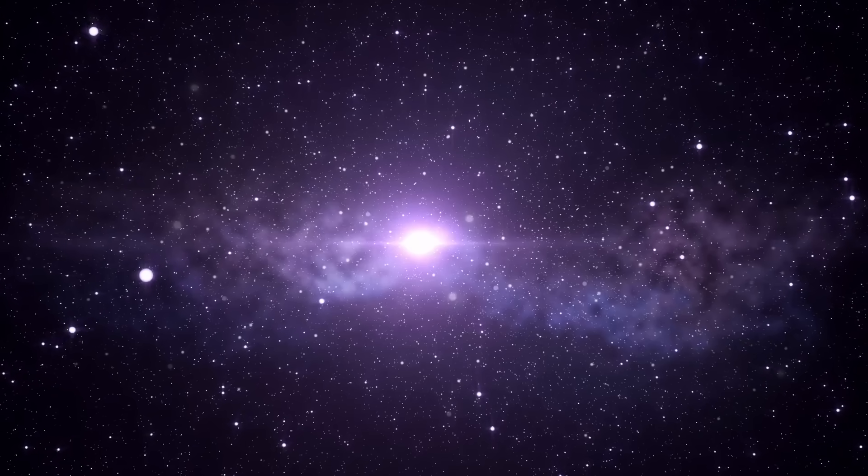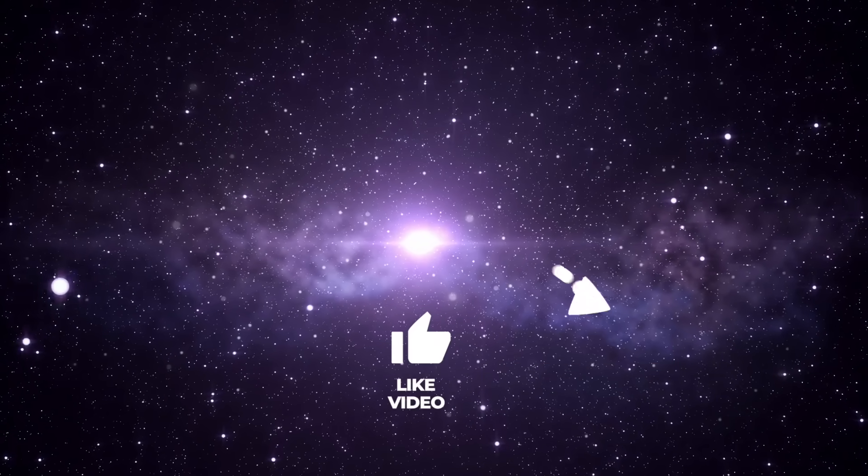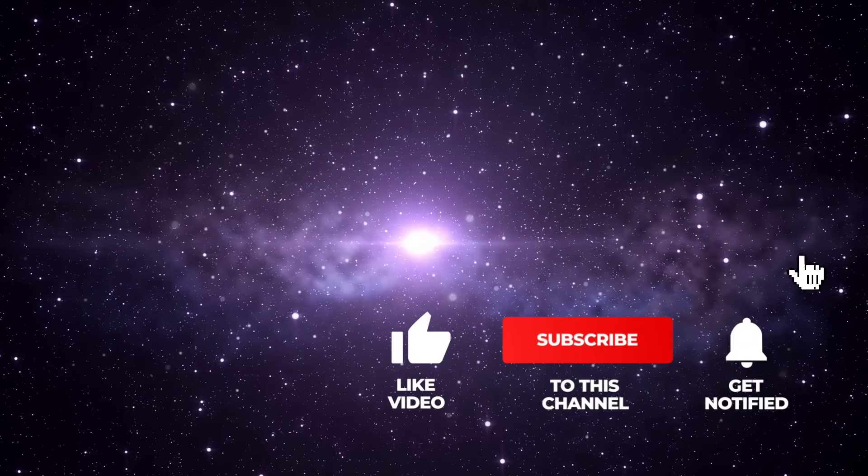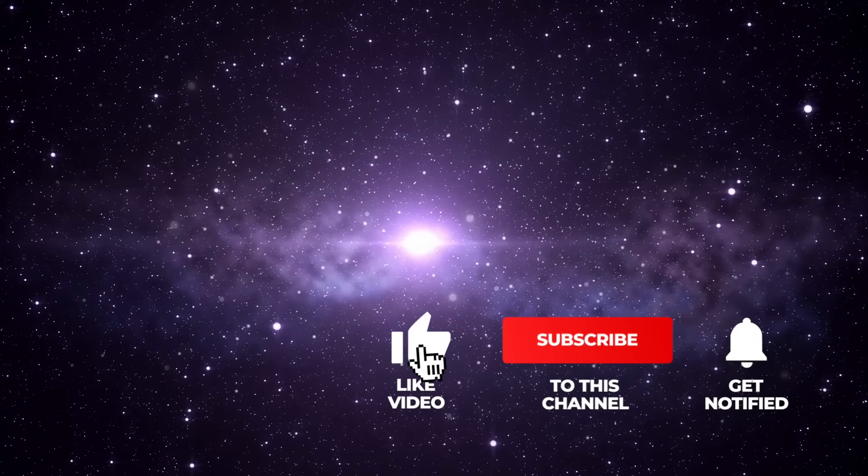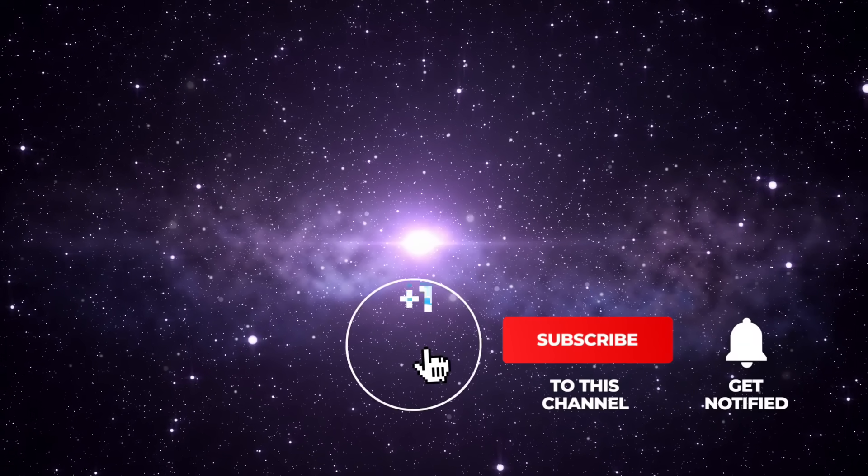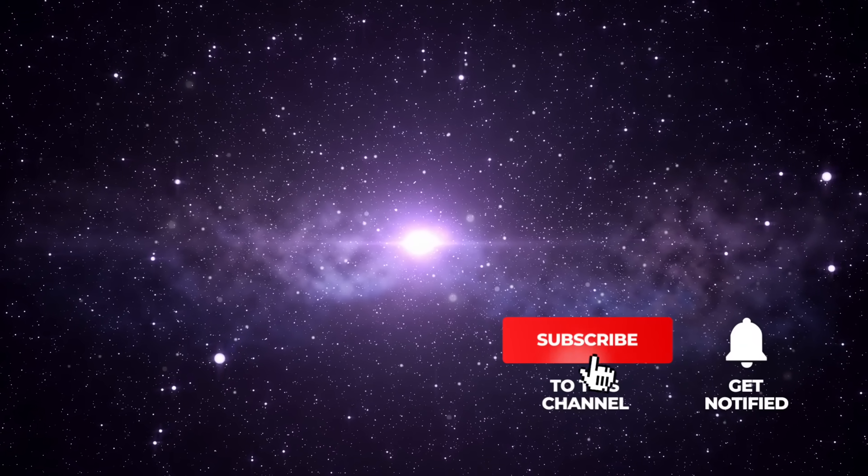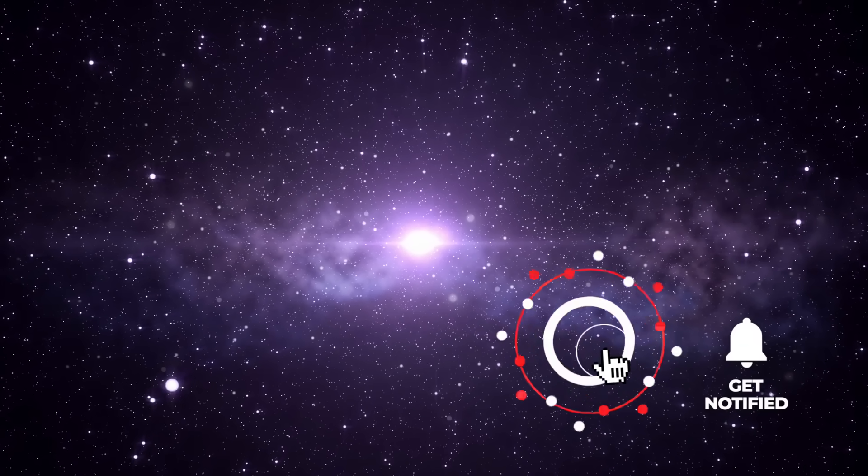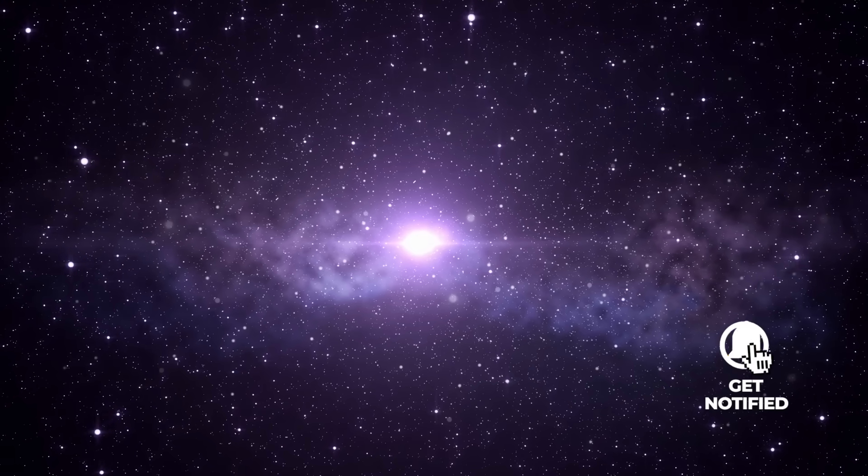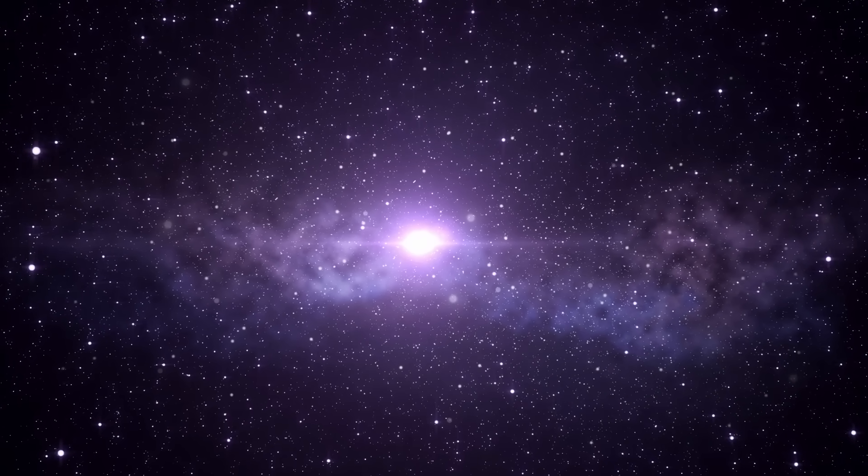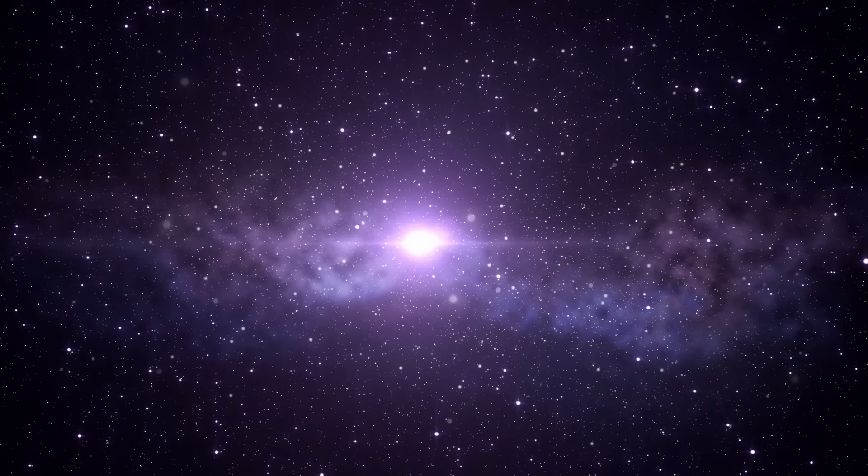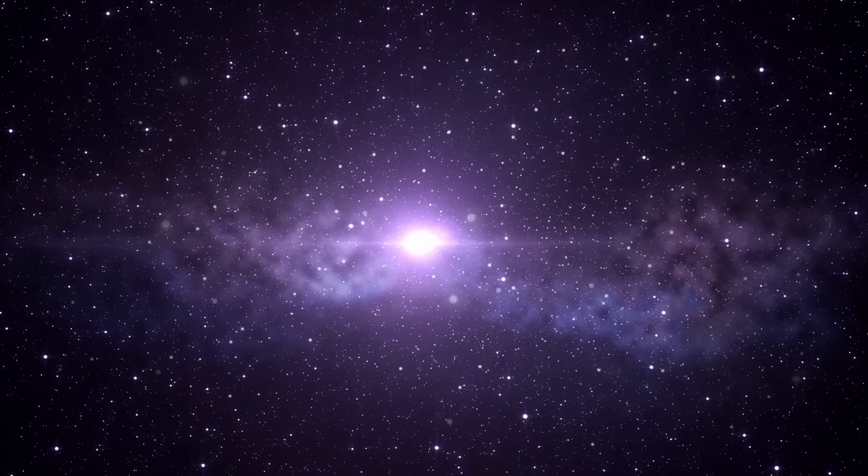If you like our videos, please support us with a thumbs up, subscribe to Simply Space, and look forward to the videos that will be waiting for you in the future. Let's begin our journey through the vastness of the universe.